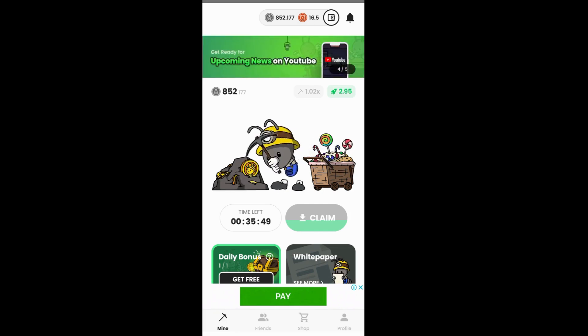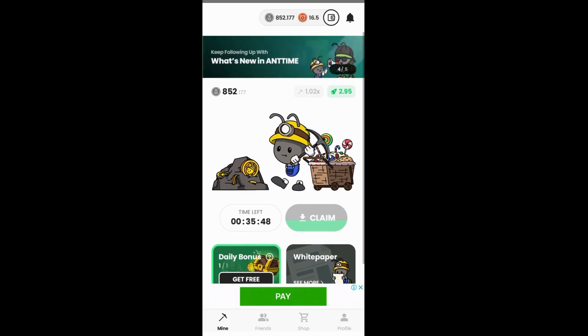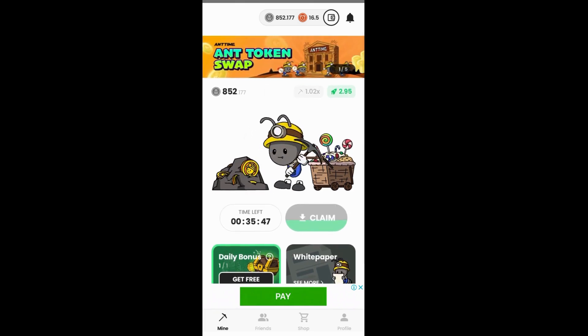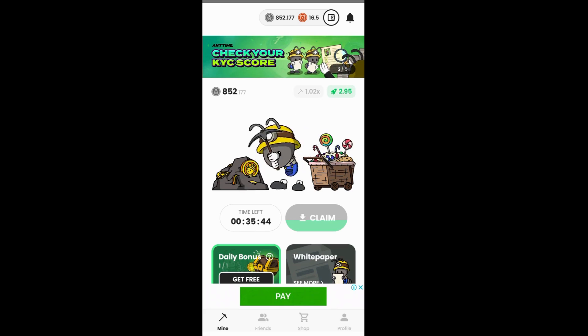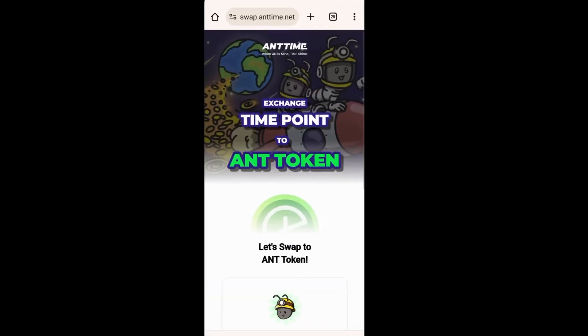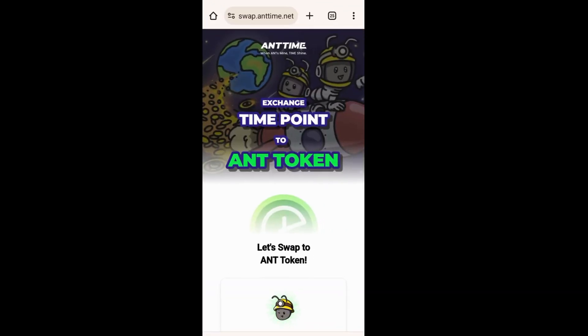What I'm going to do is select the ad on my screen. I'm going to select to check your KYC score, so I'm going to click on it. Now this is actually the website we have here: swap.antime.net.